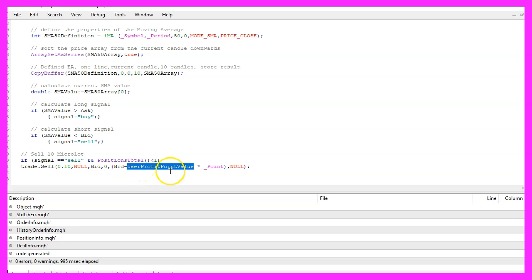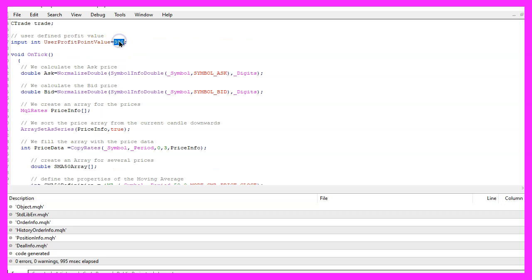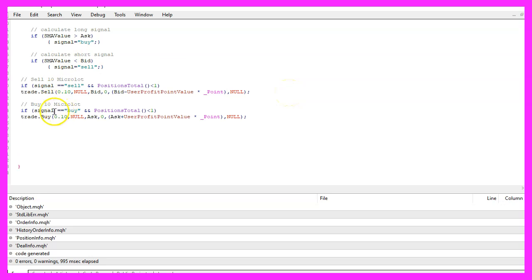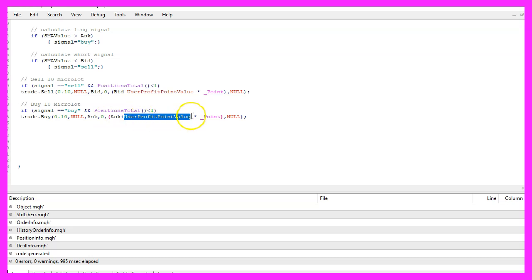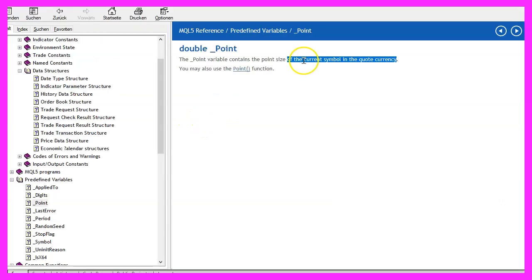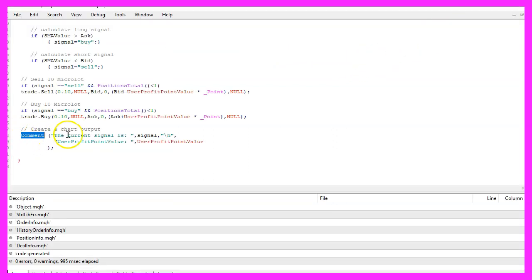Here is our user profit point value that we have defined. The basic value is 300, but as it is an input value you can change it while the expert advisor is running without any recompilation. For the buy signal — if the signal equals 'buy' and we have no open positions, we use trade.Buy to buy 10 micro lot, and we take the current ask price and add the user profit point value multiplied by the point value, which depends on the current symbol on the chart. Finally, we use the Comment statement to output the current signal on the chart followed by the user profit point value that we are testing.